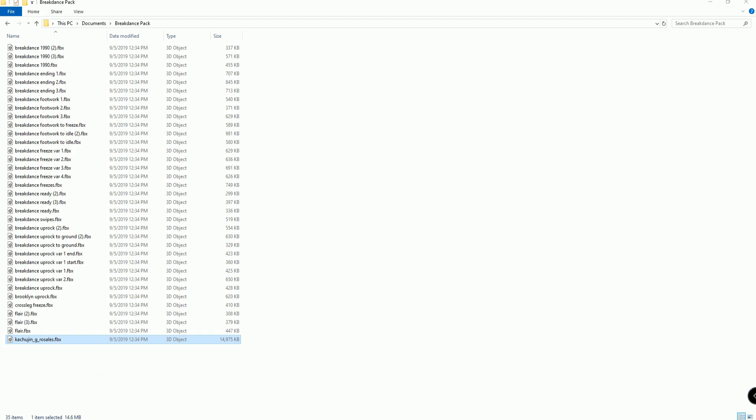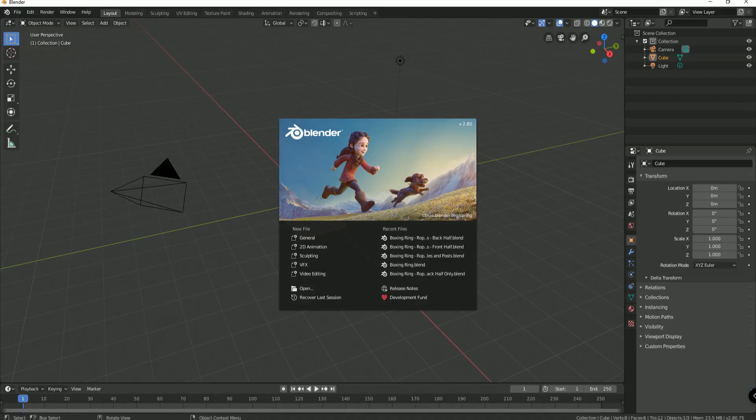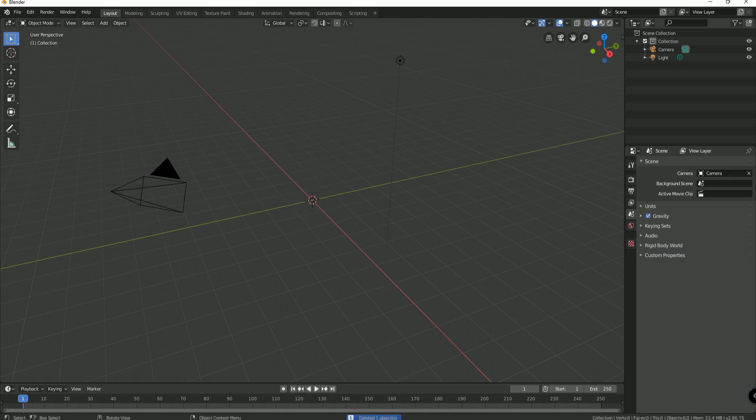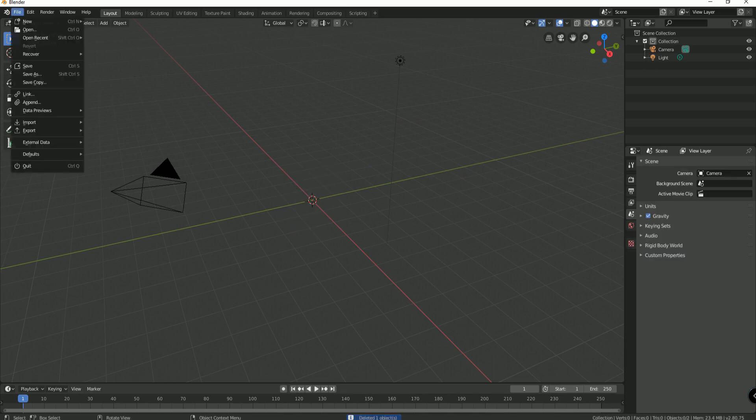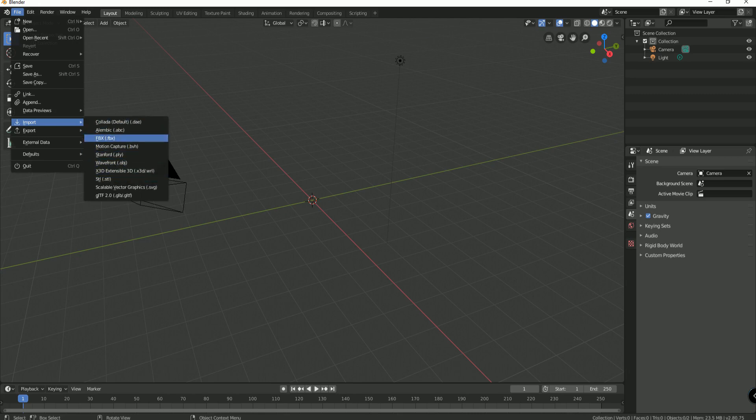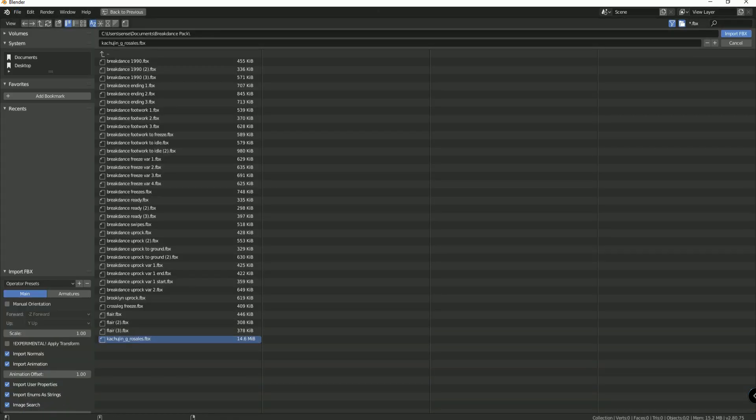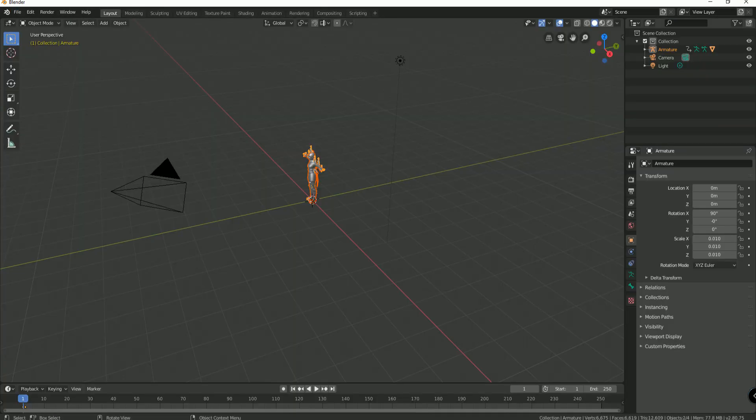So what we're going to do is we're going to open up Blender. In Blender, we will click and delete the default cube. And then we will say File, import that original Rosales model, FBX, which is right here. And I will click import the FBX. And there she is.